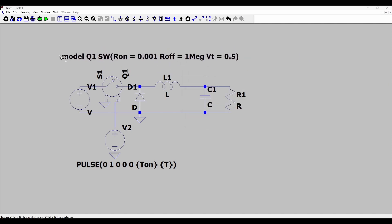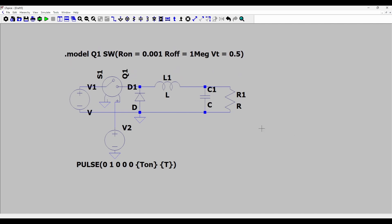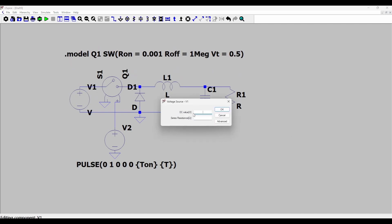So let's put this model here. This buck converter will step down the input voltage from 12 volts to 6 volts, so that's why I'll have to define now the parameters for the duty cycle.